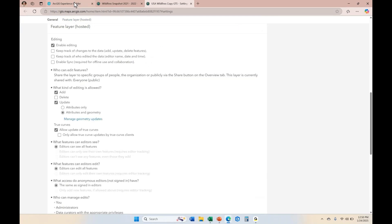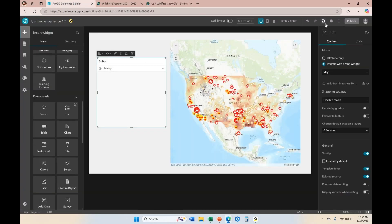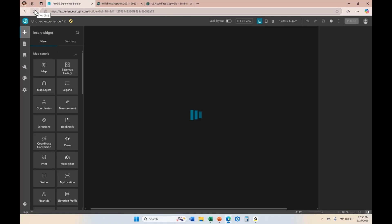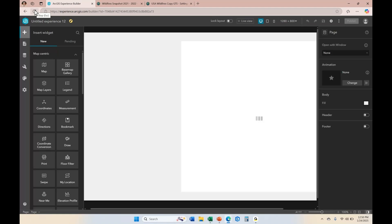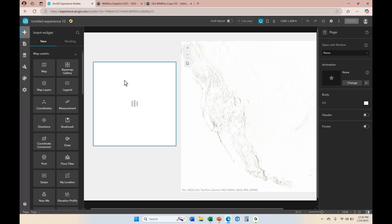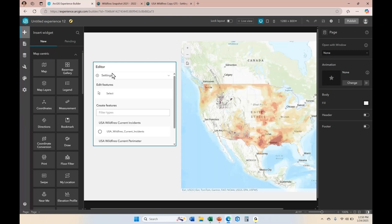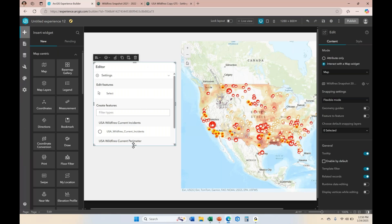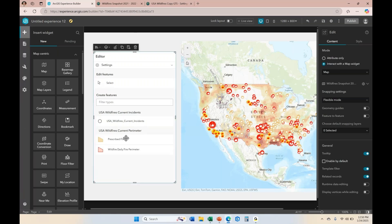When I come back over to Experience Builder, I'm going to click save and then refresh my screen so the application picks up on the new settings for that layer. When I refresh and the edit frame appears, you can now see that I have those templates for being able to add fire points and perimeters.